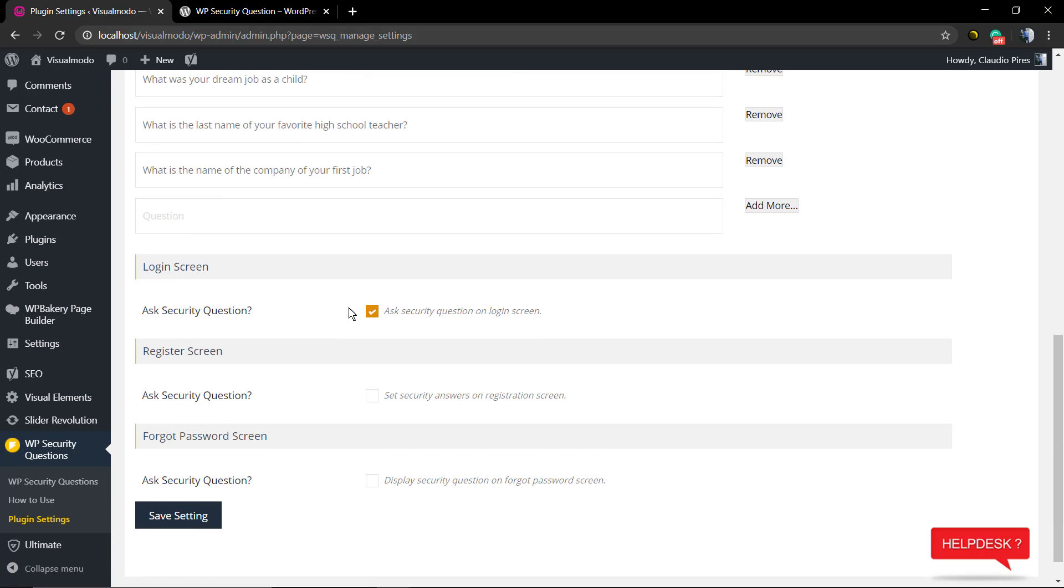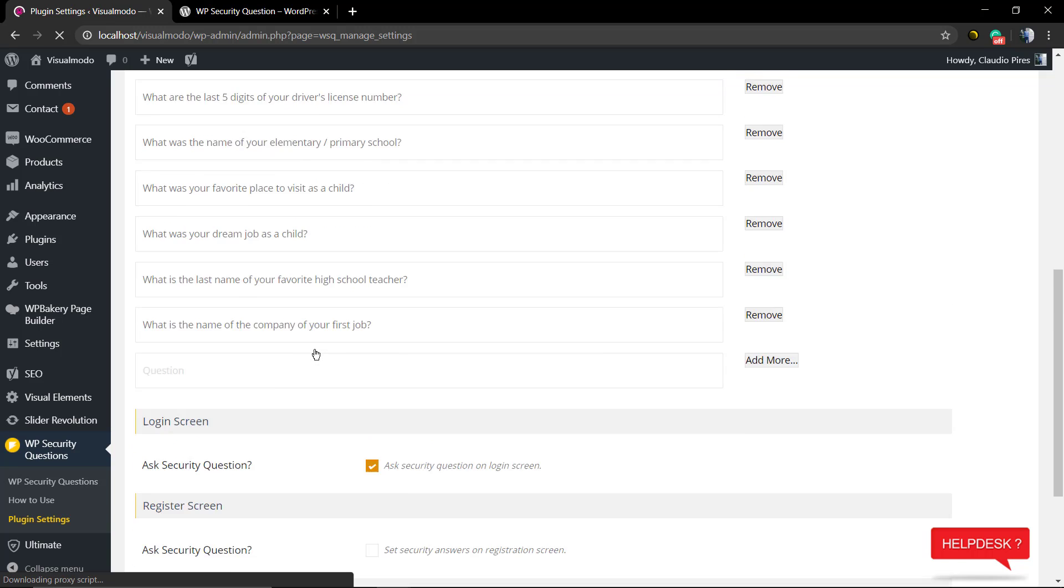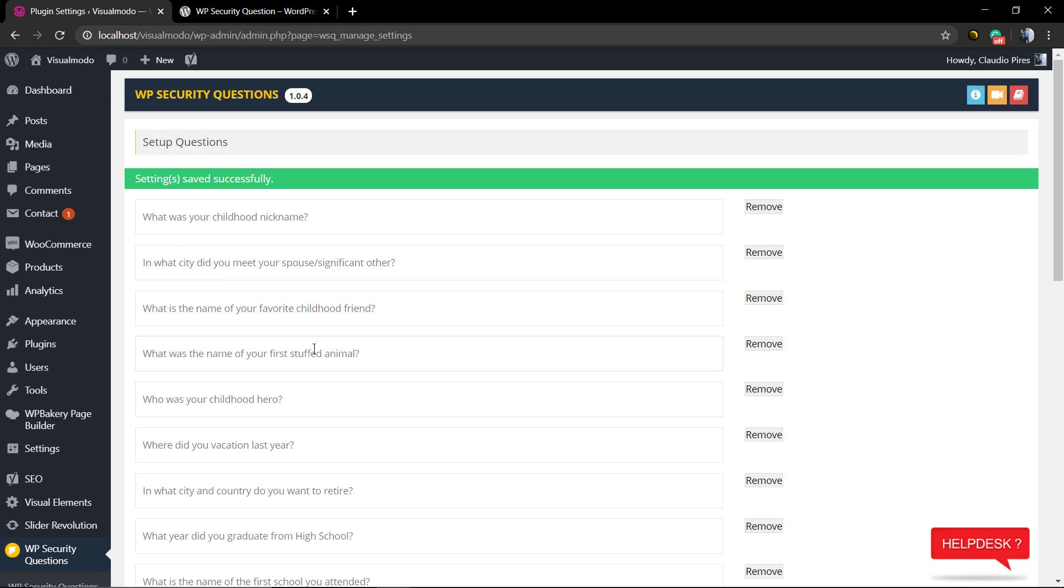For example, in the login page, in the register screen for new users if you're running a membership site, or in the forgot password. If you want to ask this question for users that are not admins, you need to add this to the registration form as well so the user can generate its own question.